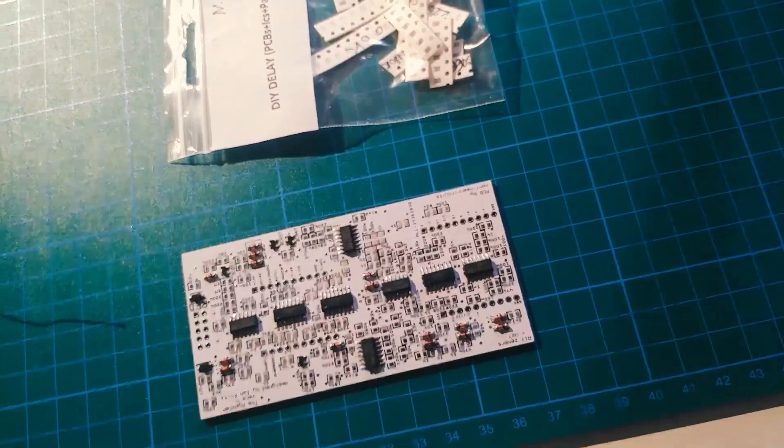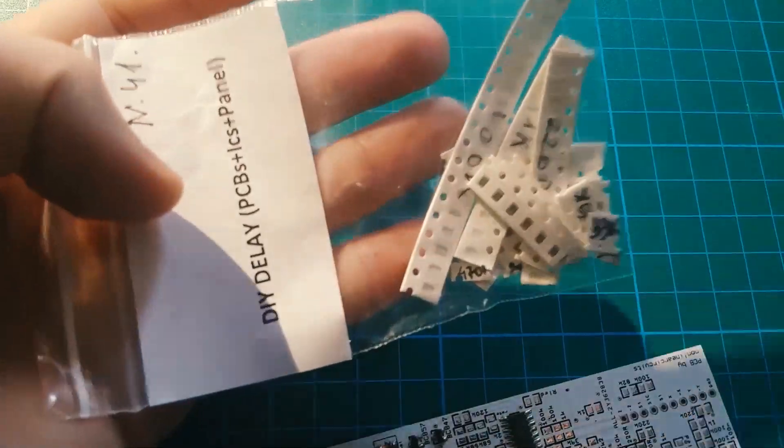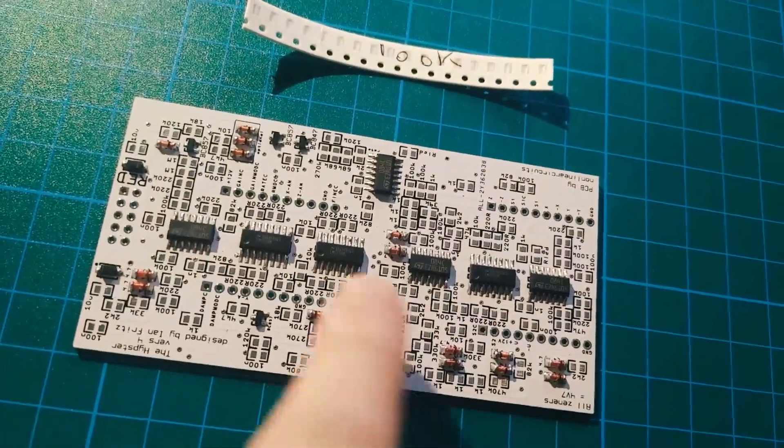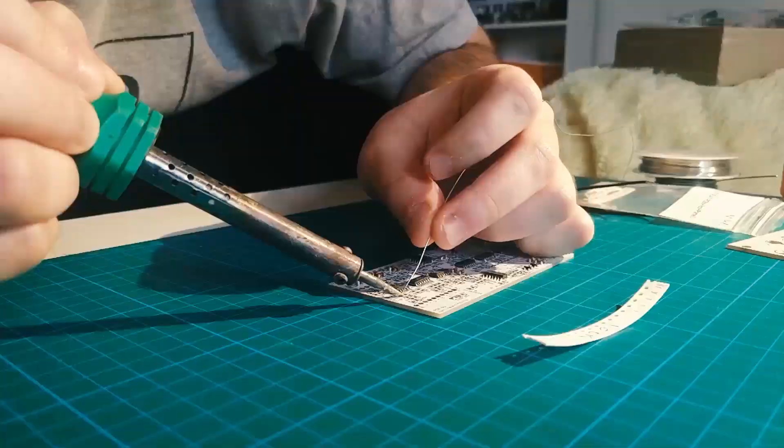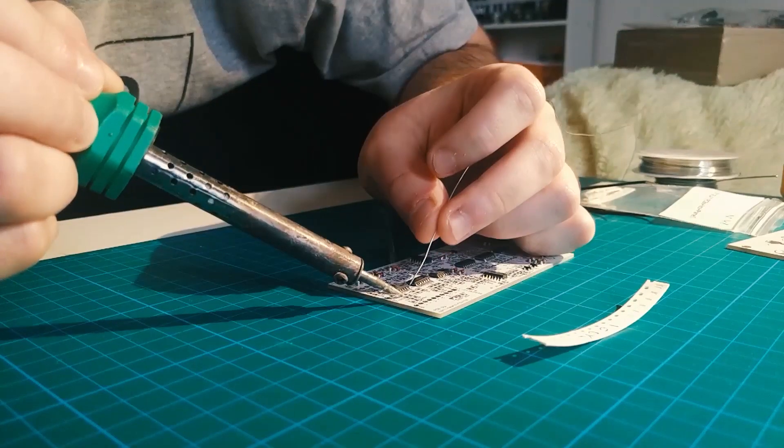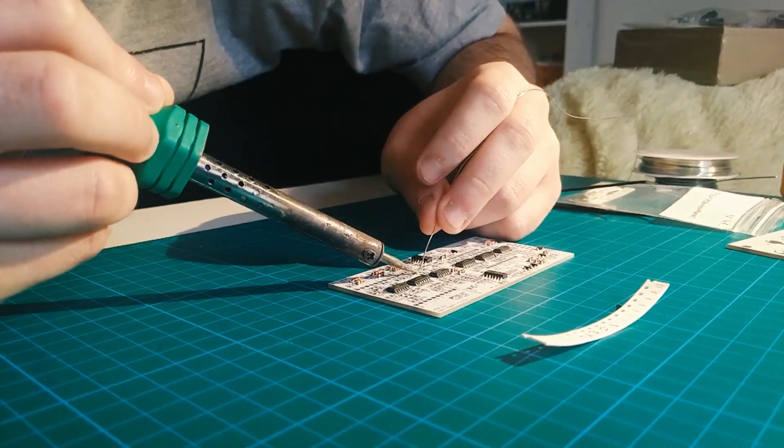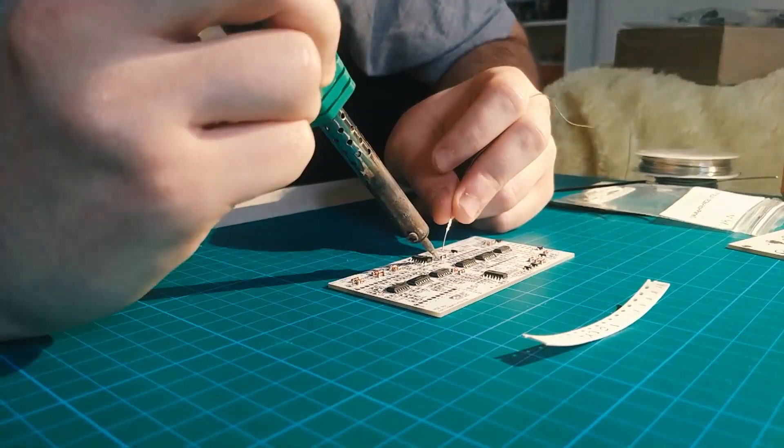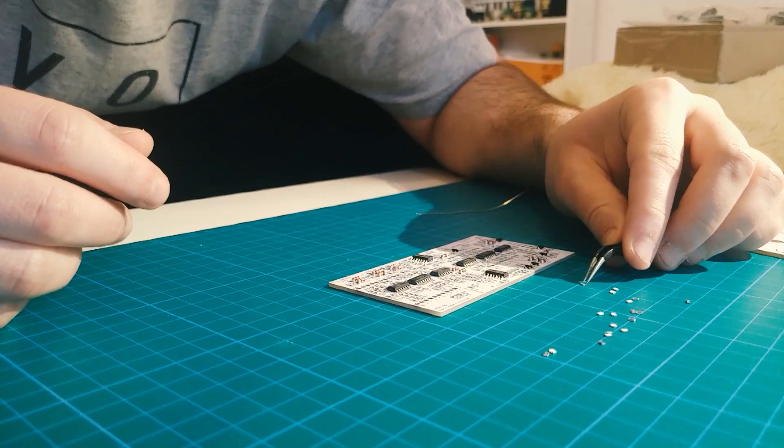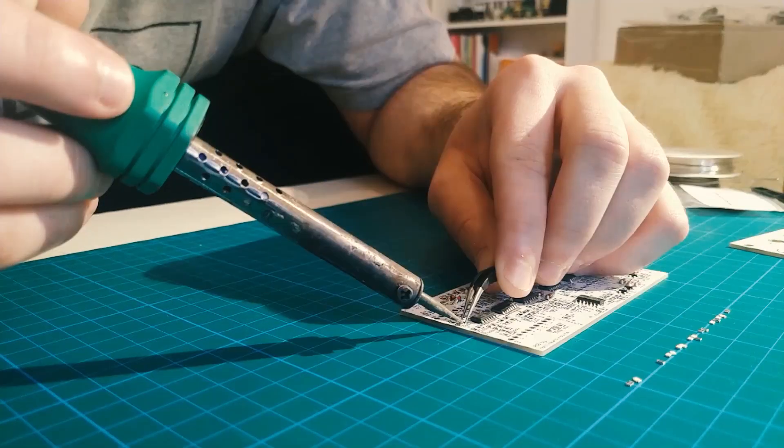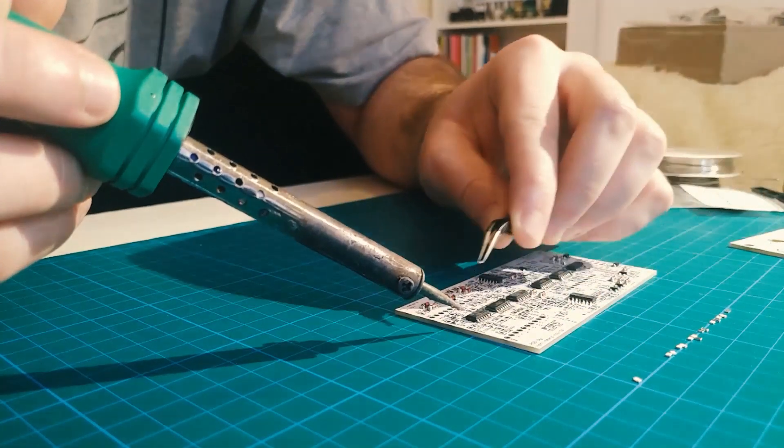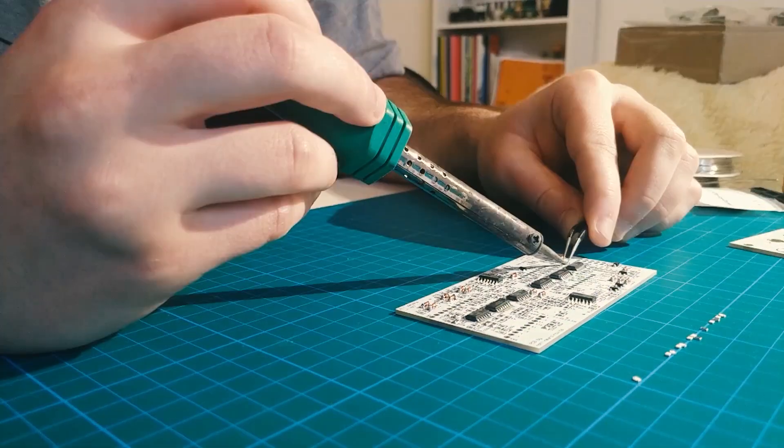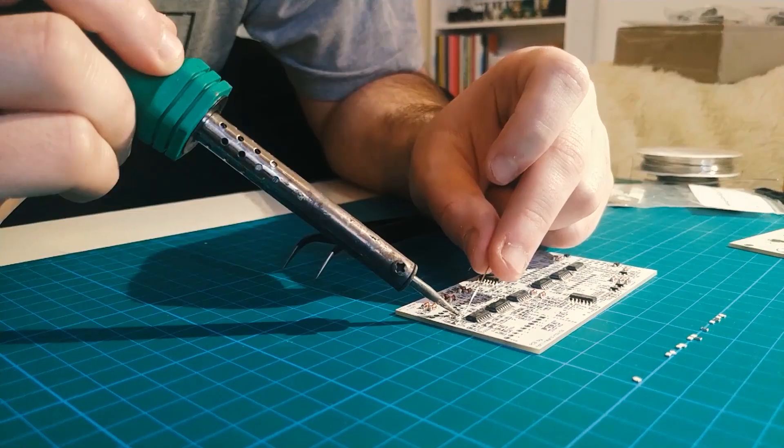Now we can move on and finish our Hipster. We need resistors and capacitors, but I will show you only the 100k resistor, how I place them, because usually it's the same for all of them so you know already the procedure.